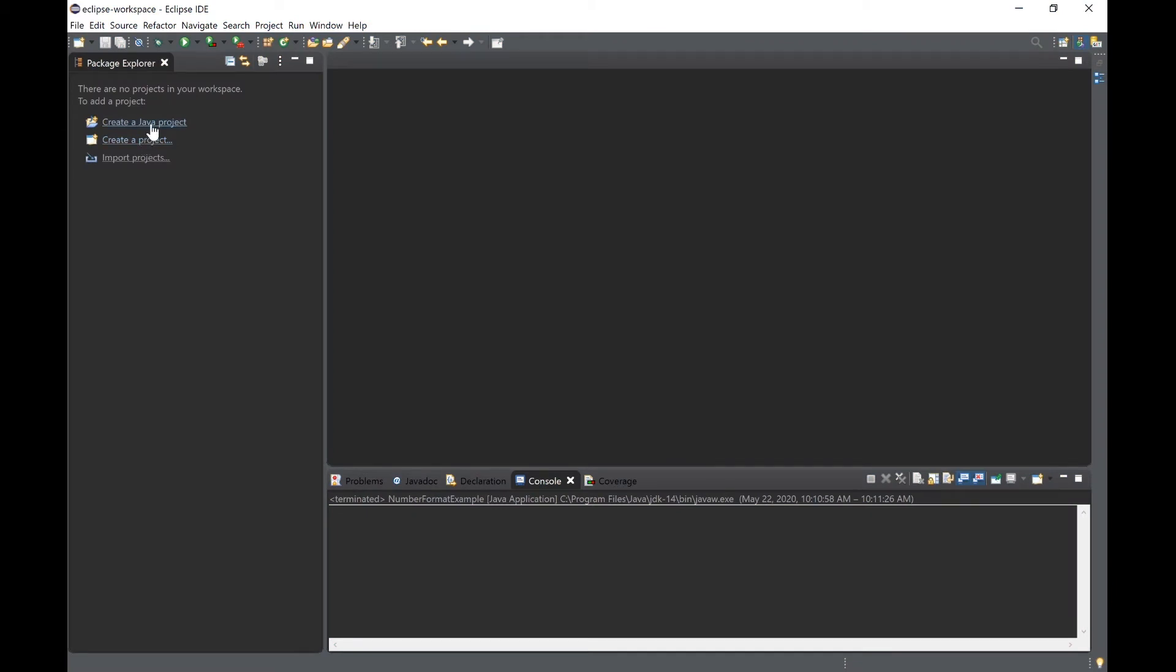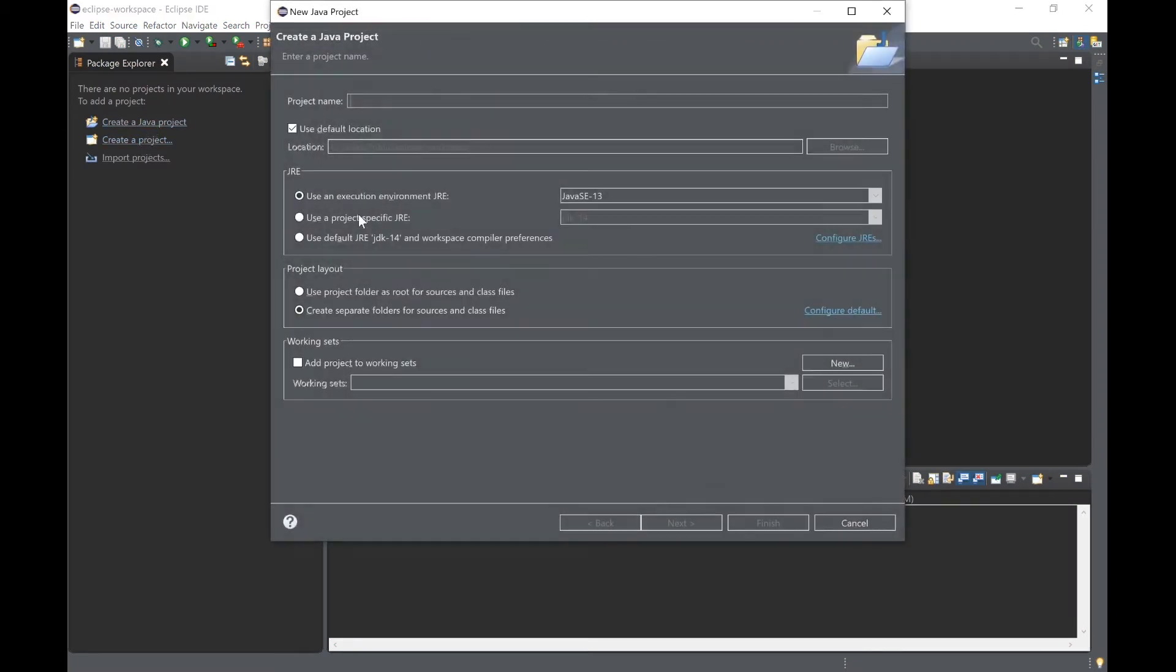Let's begin by creating a new Java project and within the project folder we will create a new class. I will call this class NumberFormatExample.